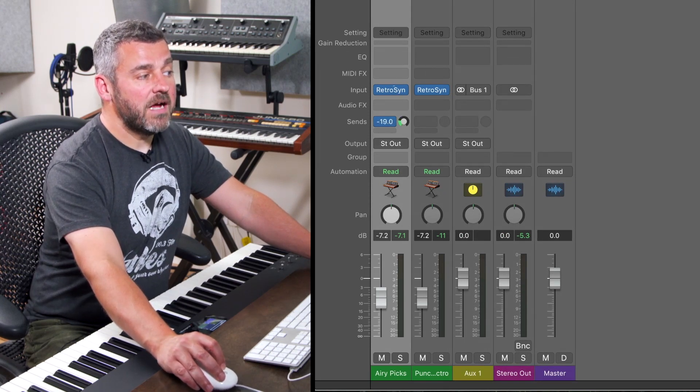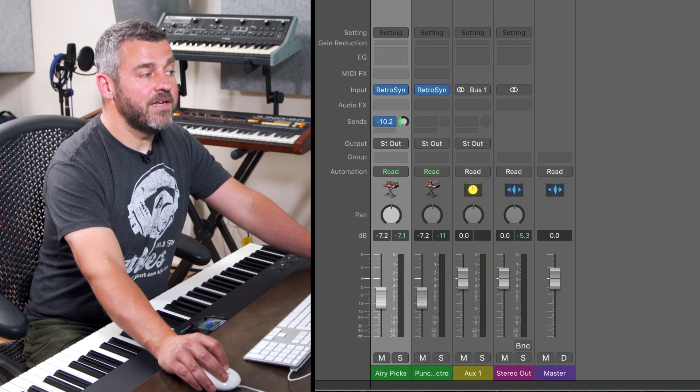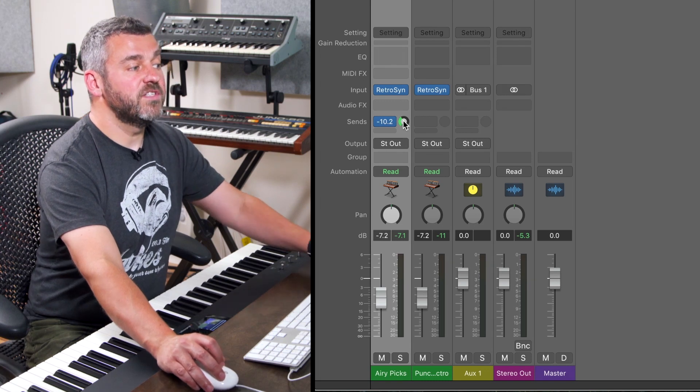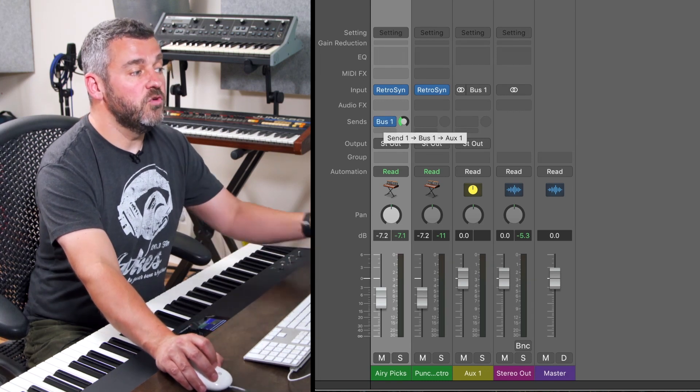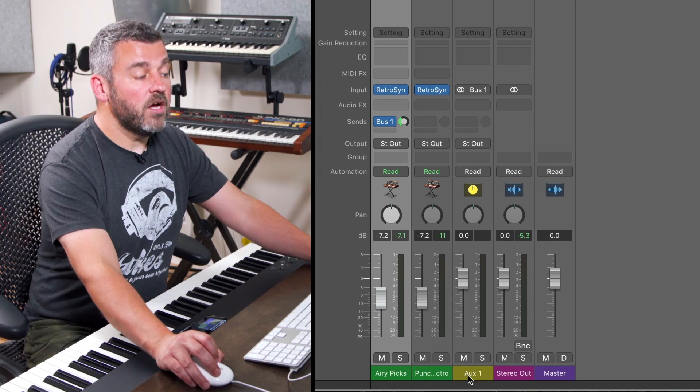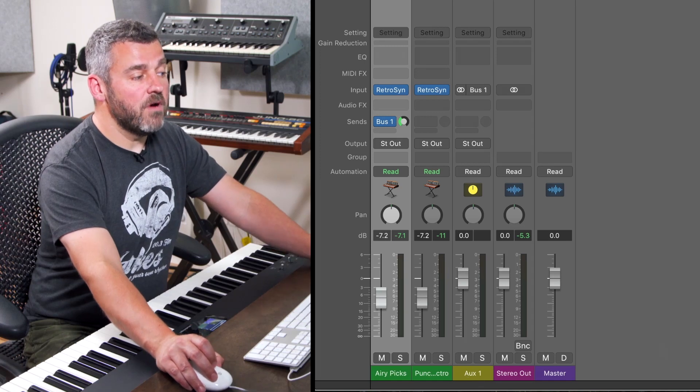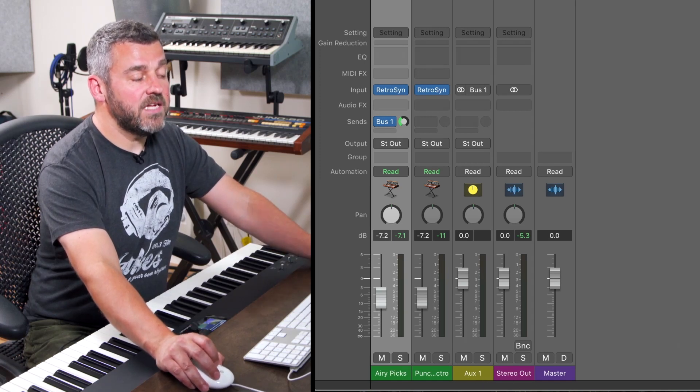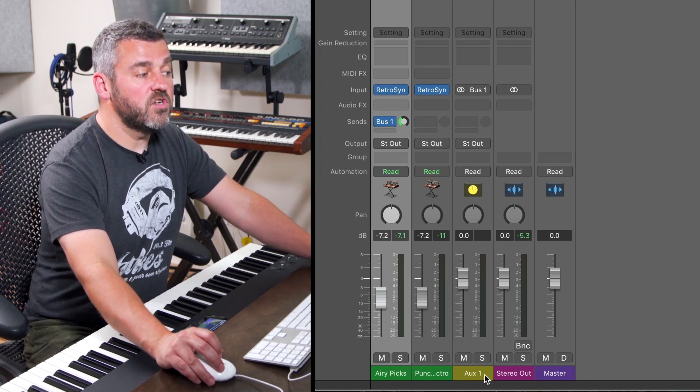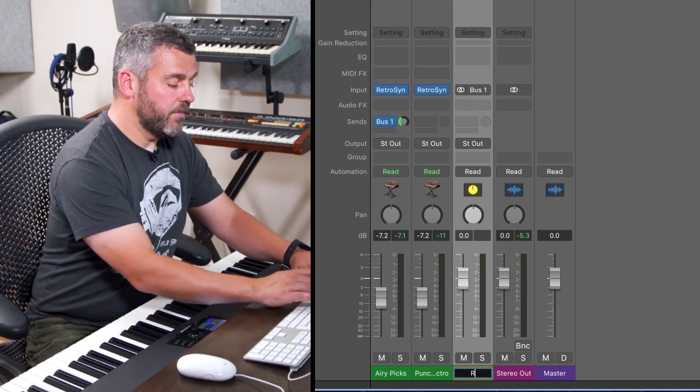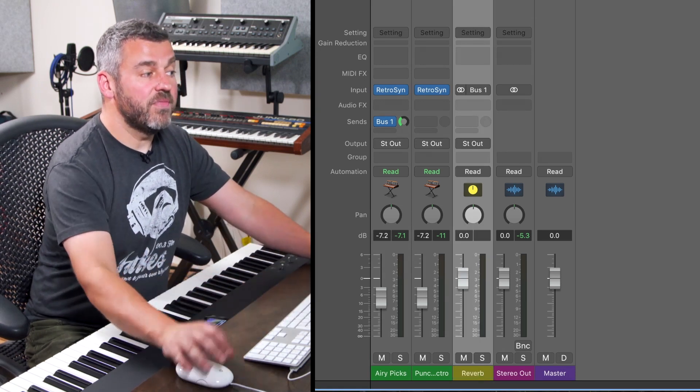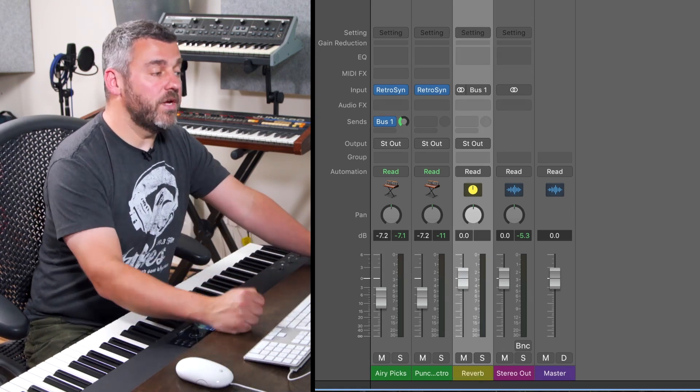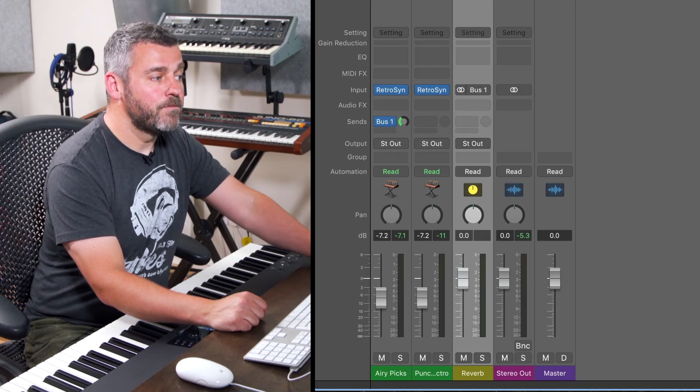I'm going to use the first one of those that's available which is bus one. And when I release, what I get is a little auxiliary send, a little dial here which allows me to choose the level of send. How much do I want to send this channel to auxiliary one? And I can also see that my mixer has grown. It's added this extra channel which is called auxiliary one. And I'm going to double click here and I'm going to retype that as reverb. That's the effect that we're going to be adding in this space.